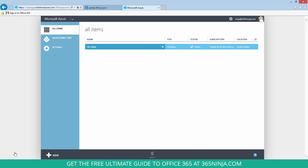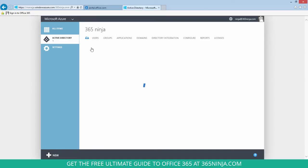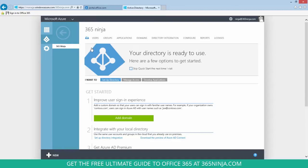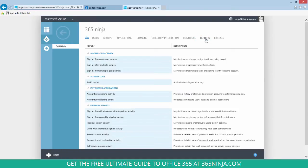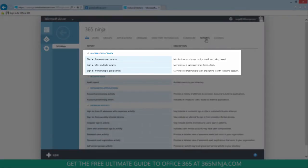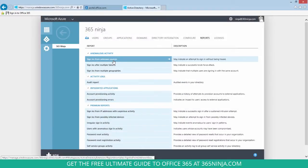Select the domain that you're checking up on and click on Reports. Now from here, you can check up on unusual sign-in activity in this Anomalous Activity section. For example, sign-ins from unknown sources.